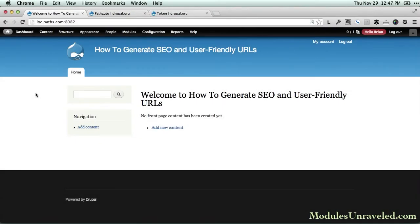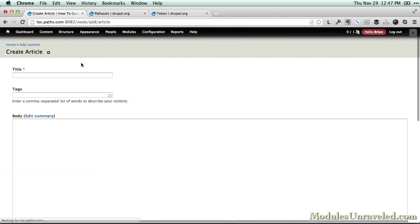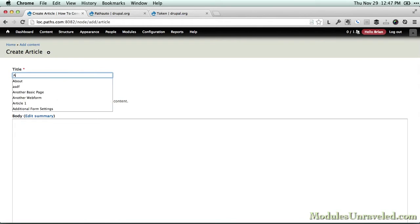Before we install and enable the Pathauto module, let's take a look at why we should use it. Out of the box, Drupal uses a node slash node ID URL path system.